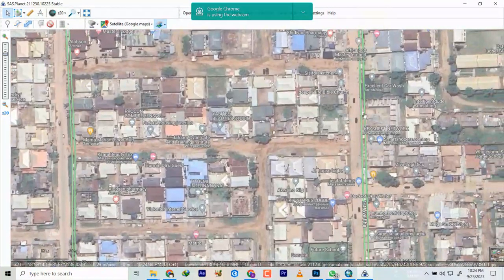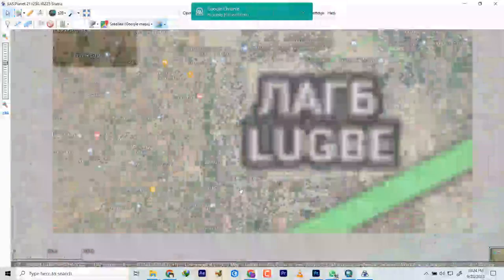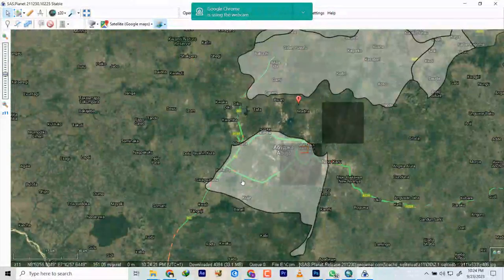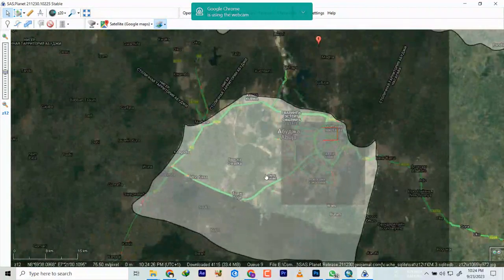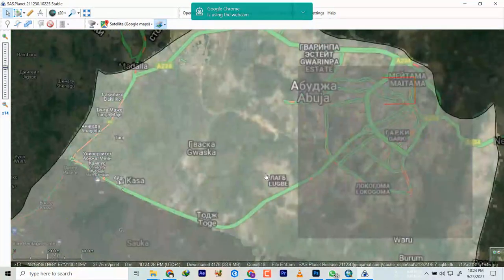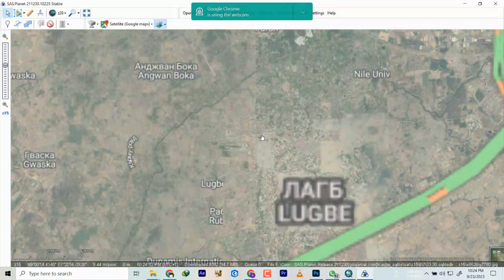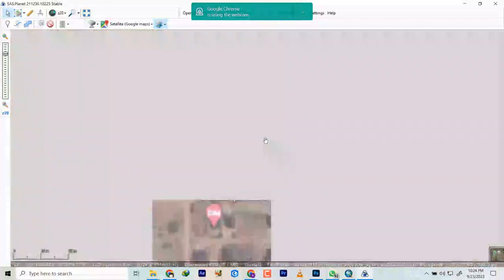You can also download the whole country at once — a very large area at once. This image I downloaded is around 44 gigabytes, so it can be very heavy and high resolution. Do you understand what I have explained so far?